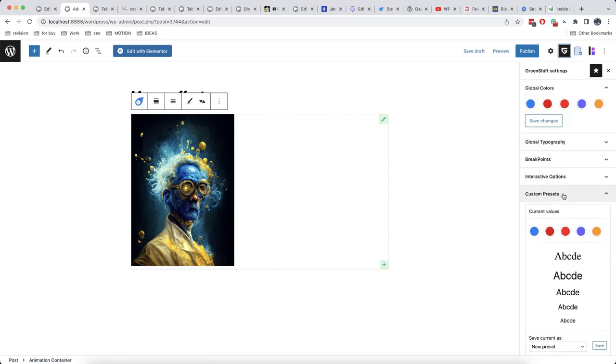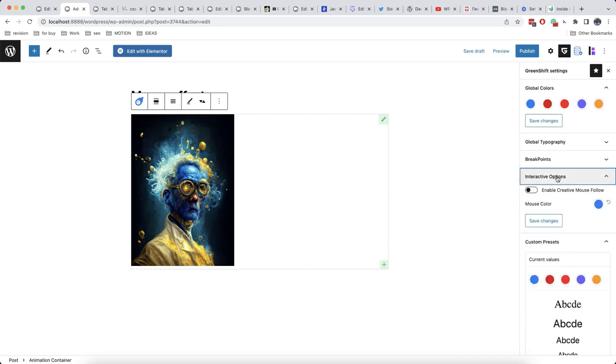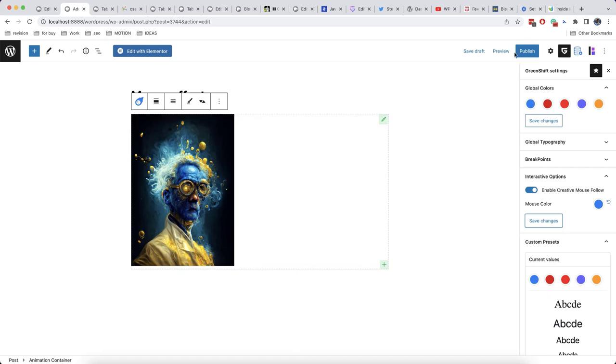Here you can find interactive options and we can enable creative mouse follow. Then we will save the changes and let's now check how it works.